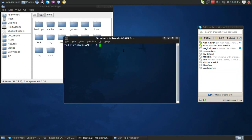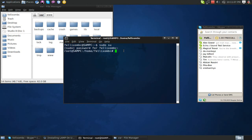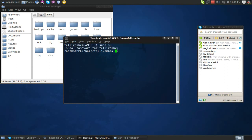First thing we need to do is authenticate ourselves as a root user. So we're going to do sudo su. And there you go. You might, and you probably will, have to type in a password for it. That's okay.